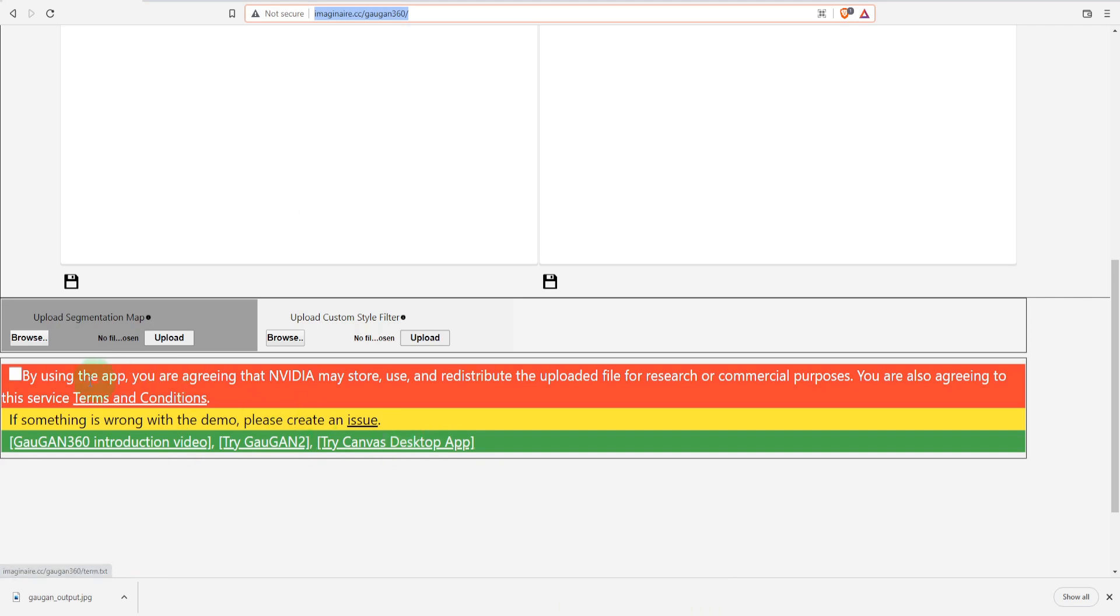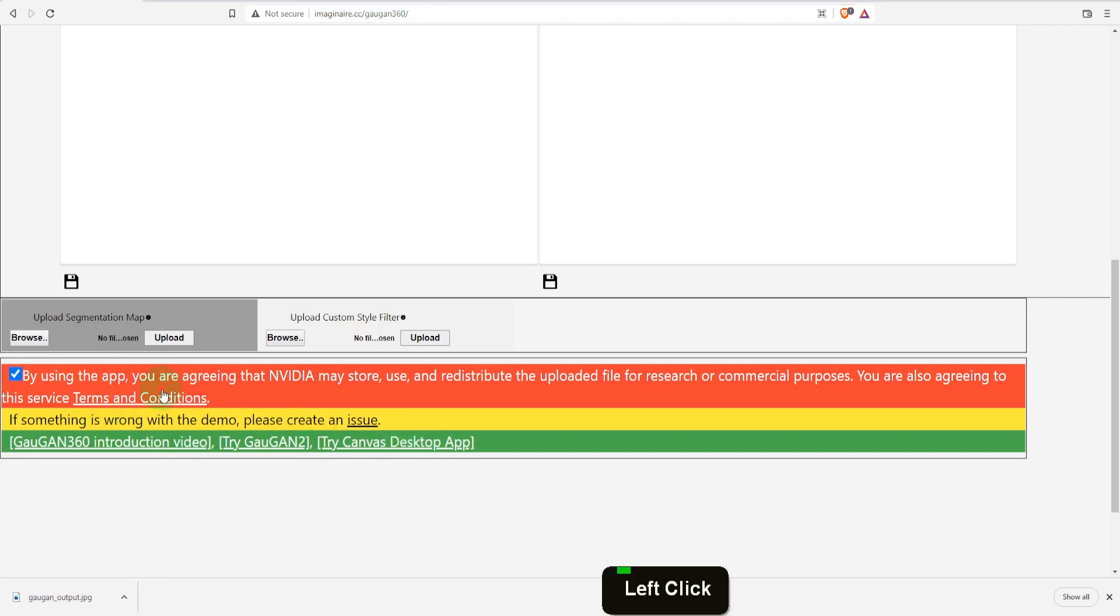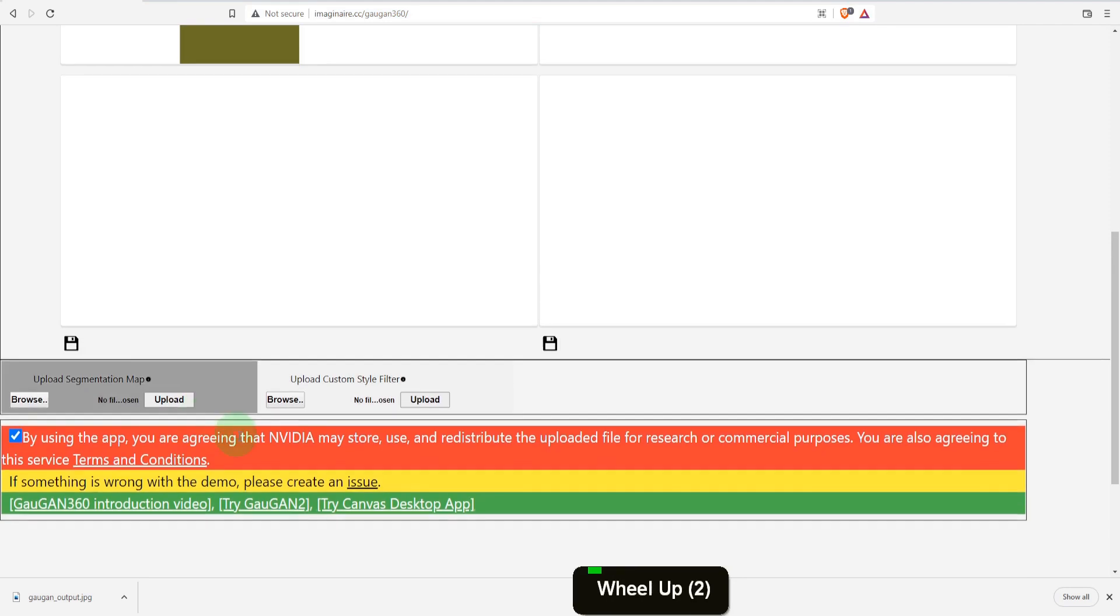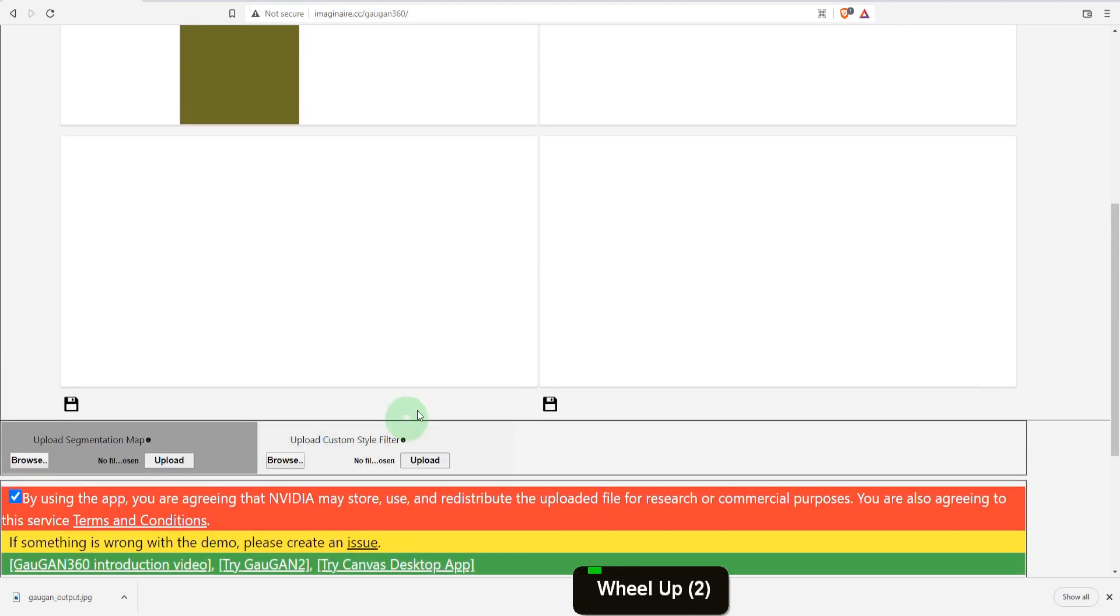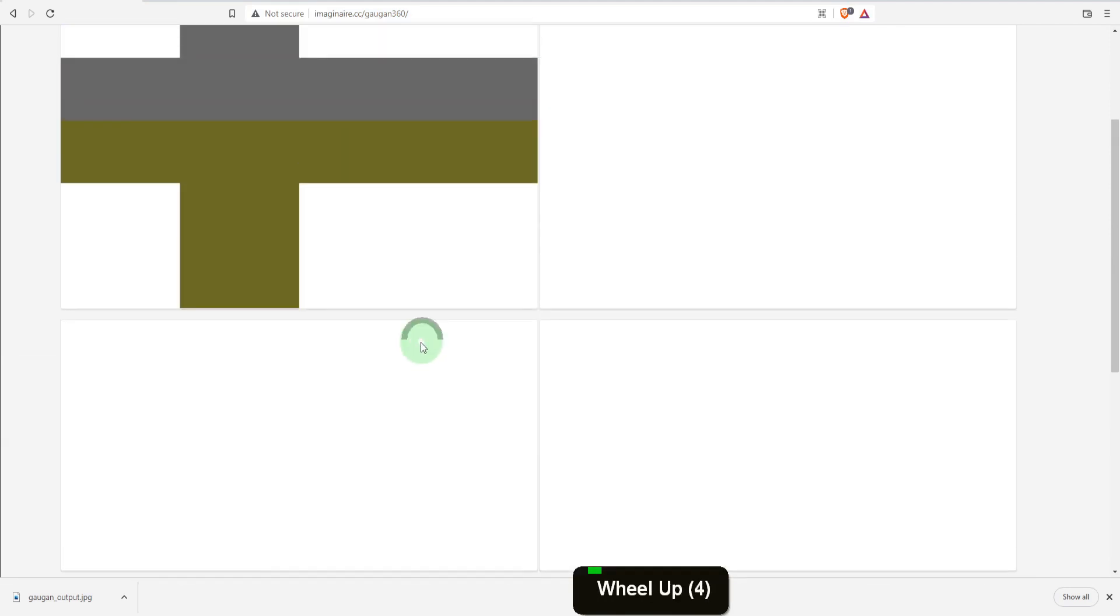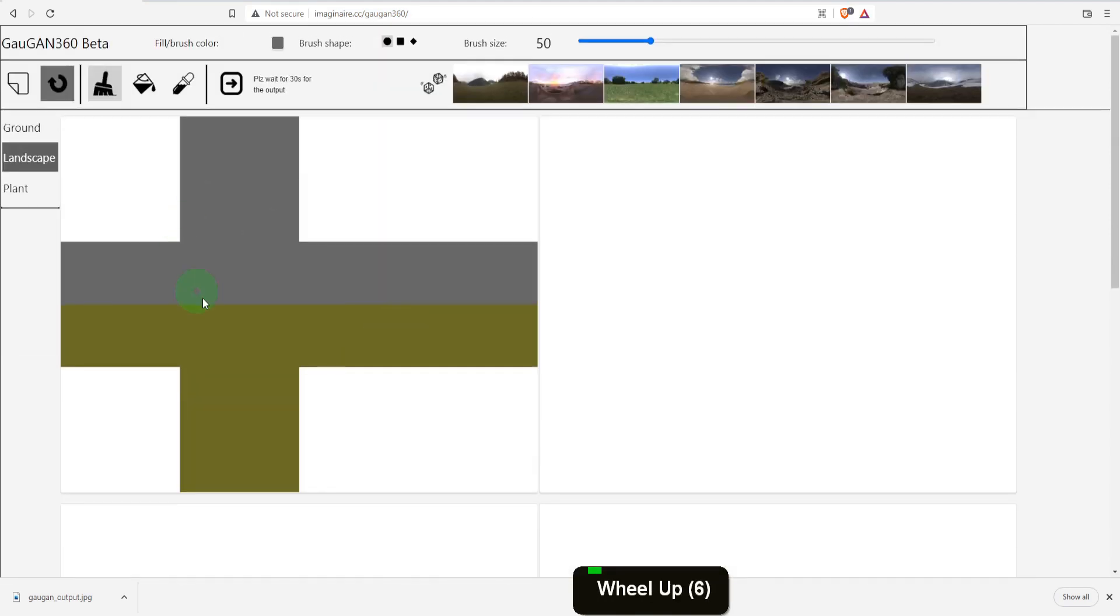To use Gergen 360 you need to read and agree to the terms and conditions before the app becomes functional. We start with what looks like the default cube UV. We can select the style from the ribbon here first.